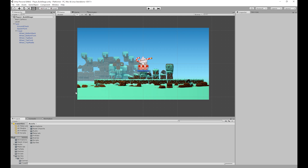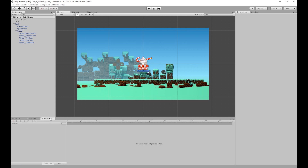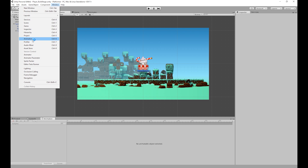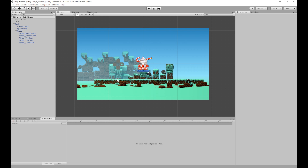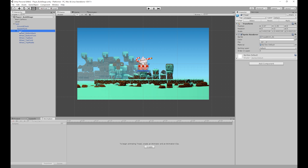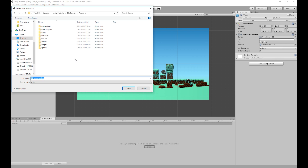To animate the tread we want to first make sure that the animation tab is open. If not, you can go to Windows and then click Animation. You could also use the shortcut Control+6. To create the animation you have to first select the object that you want to animate — in this case it's the tread object — and then go to the animation tab and click Create.